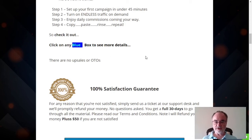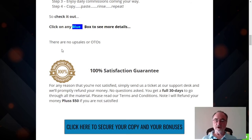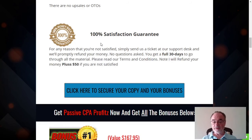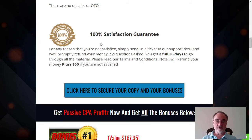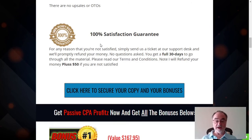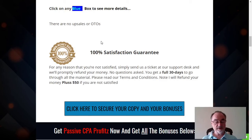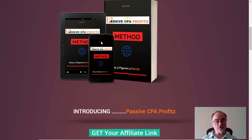Click on any blue box on this video to see more details. There are no upsells or OTOs with this product. It also offers an interesting guarantee — a full 30-day satisfaction guarantee. Go through the material, read the terms and conditions, and the guarantee offers a refund plus $50 if you're not satisfied. That's pretty good. Try it out. That's going to end this review, and I hope you go and check out this product.